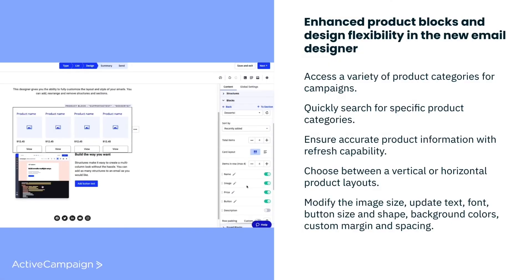With our new and improved email designer, released earlier this year, you can build beautiful emails and scale your email marketing efforts more effectively. To date we've rolled out dozens of new templates and blocks for the designer that support saved content and HTML.